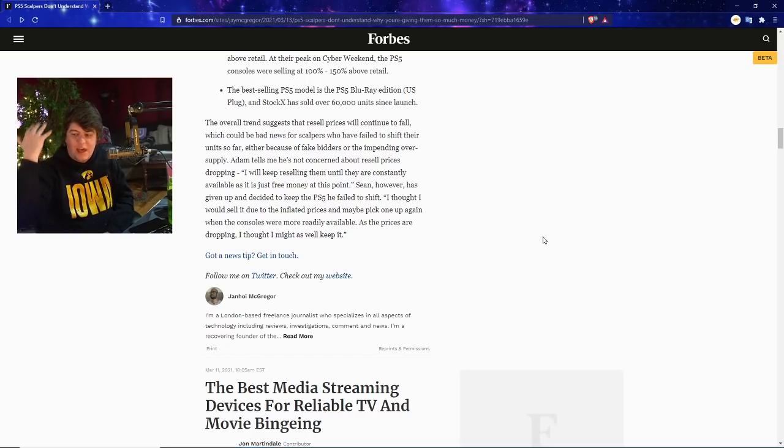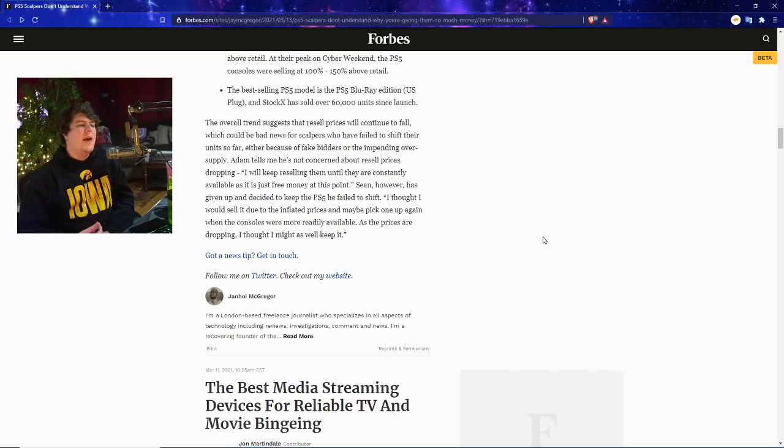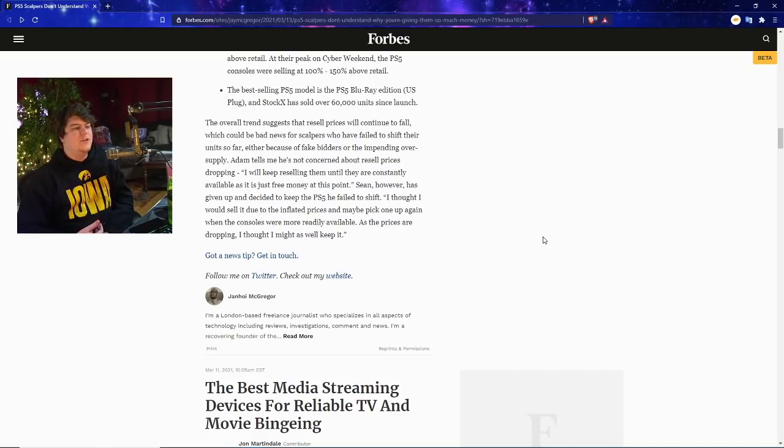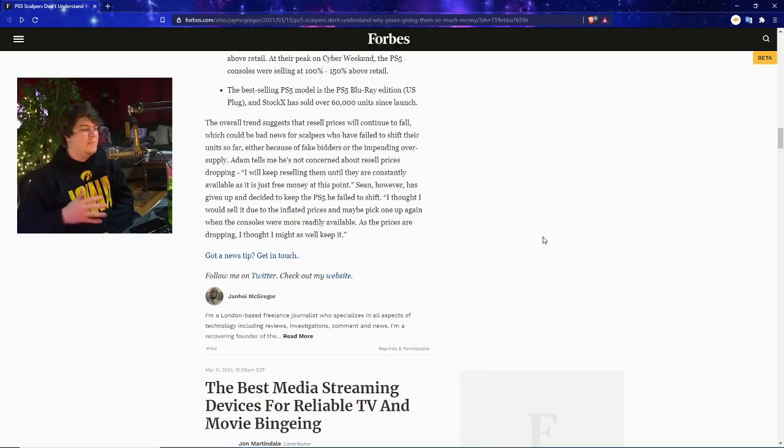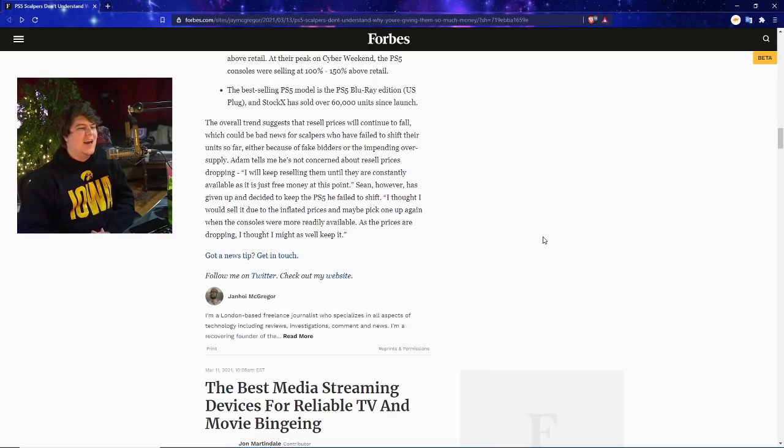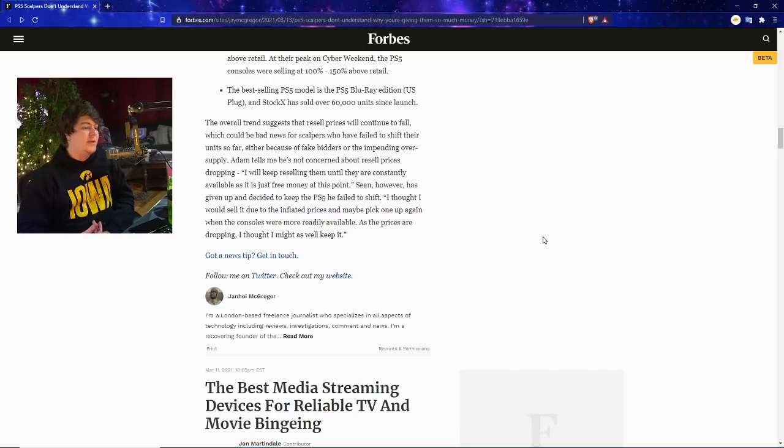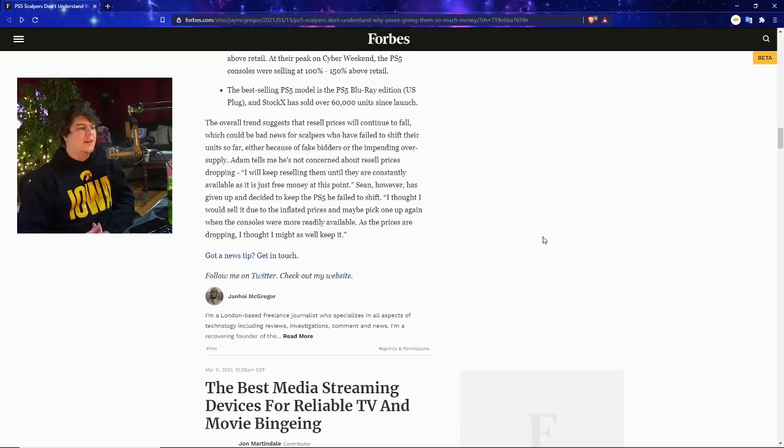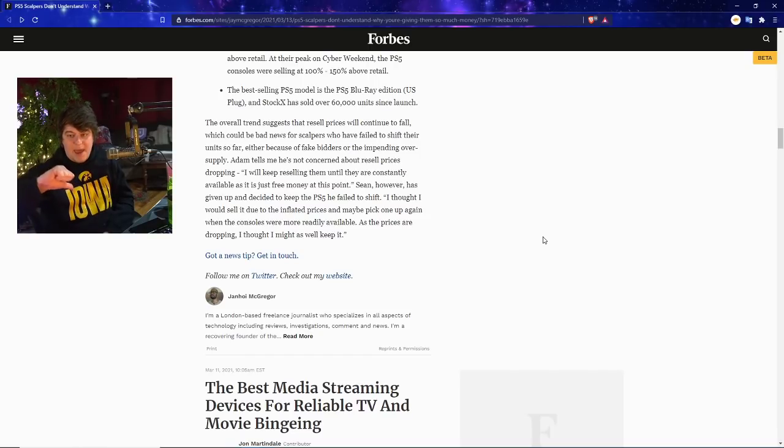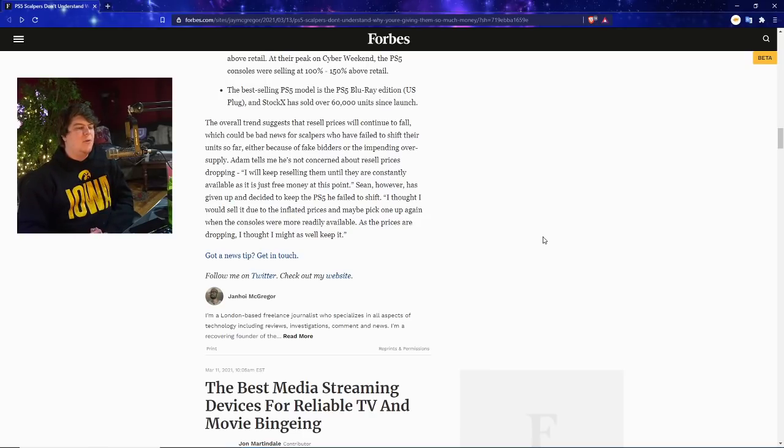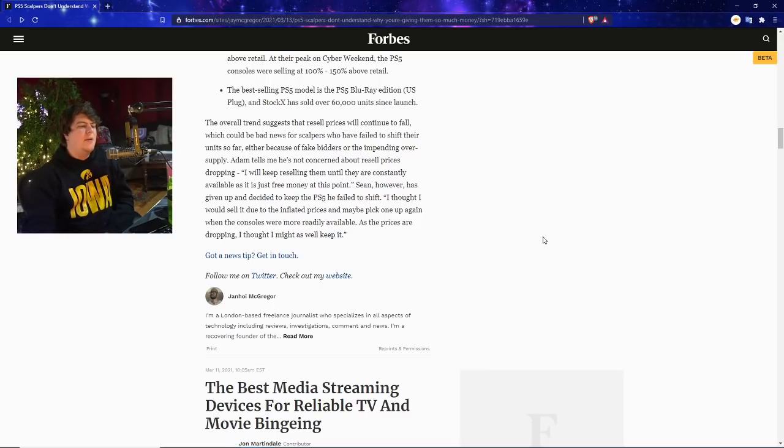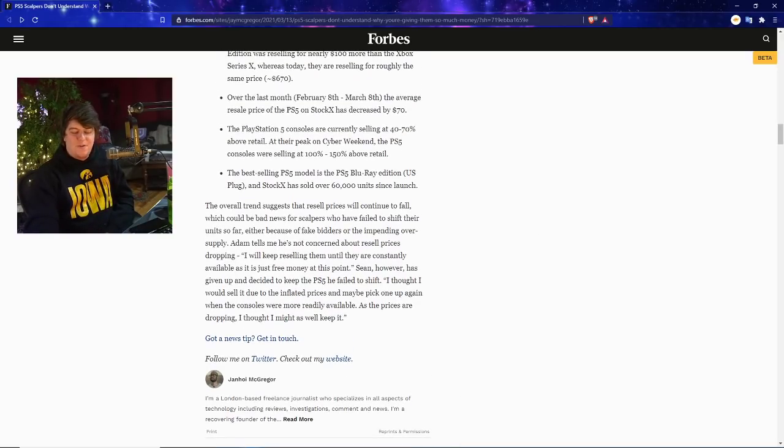The overall trend suggests that resale prices will continue to fall, which is good. We are still anti-scalpers here. Which could be bad news for scalpers. Good. Who have failed to shift their units so far. Good. Either because of fake bidders. Good. Or the impending oversupply. Adam tells me he's not concerned about resale prices dropping. I'll keep reselling them until they're constantly available as it's just free money at this point. Bad. Sean however has given up and decided to keep the PS5 he failed to shift. Good. I thought I would sell it due to the inflated prices, maybe pick one up again when the console was more readily available. As the prices are dropping, I thought I'd just keep it.